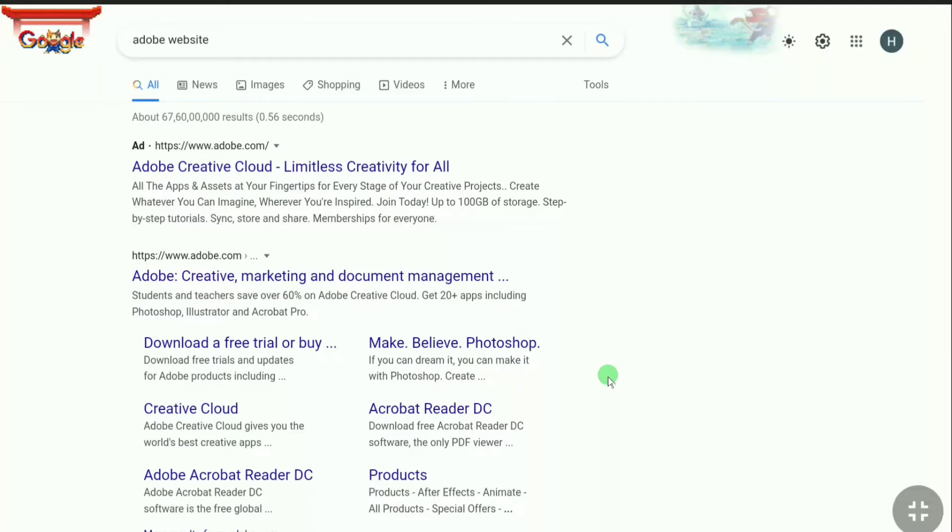How to make an Adobe account. In this video I'm going to show you how you can create an Adobe ID so that you can easily sign in to Photoshop, Illustrator, InDesign, Lightroom, and all software services and apps of Adobe.